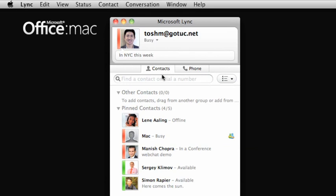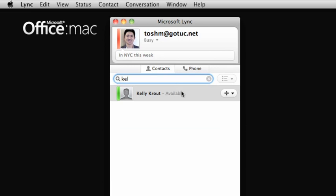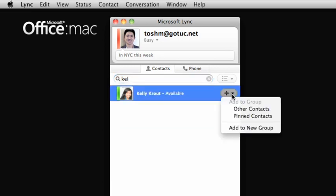Directly below your personal information, you can search your company's global address list. When you find who you want, you can add them to your contact list.